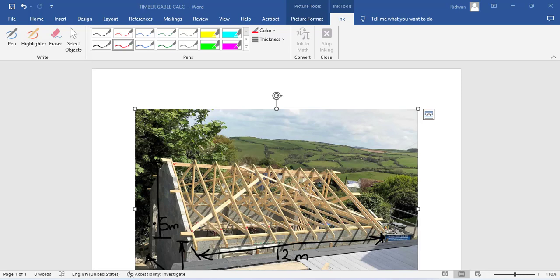Hello everyone, you are welcome to my YouTube channel. I am Ridwan Ibrahim and I welcome you to the 8th episode, which is probably the last episode of the calculation of gable roof timber. In the last episode we calculated the length of the diagonal strut.